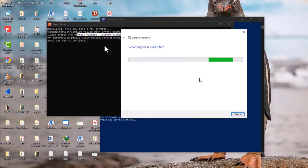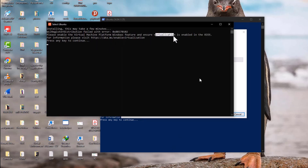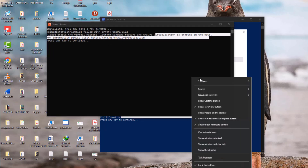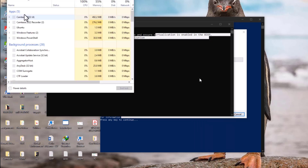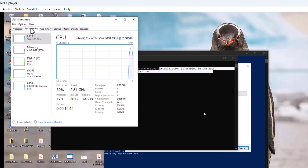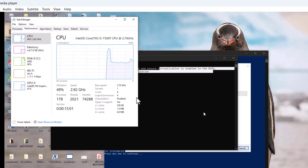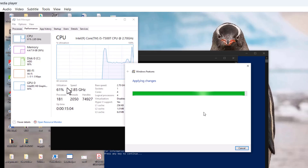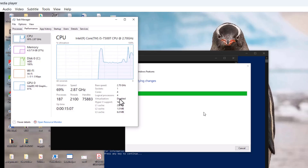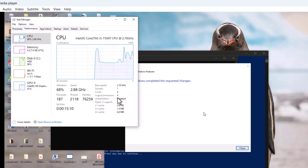After enabling those Windows features, we also need to ensure virtualization is enabled in BIOS. Go to Task Manager, click on the Performance tab, then click on the CPU item, and check the Virtualization row. You'll see that virtualization is indeed disabled — and that's the cause of the problem. We need to go into BIOS and enable virtualization.